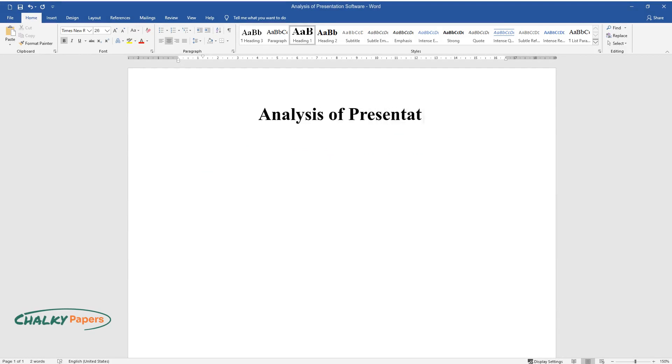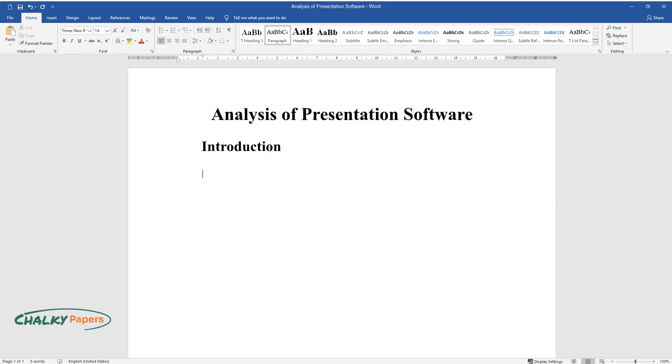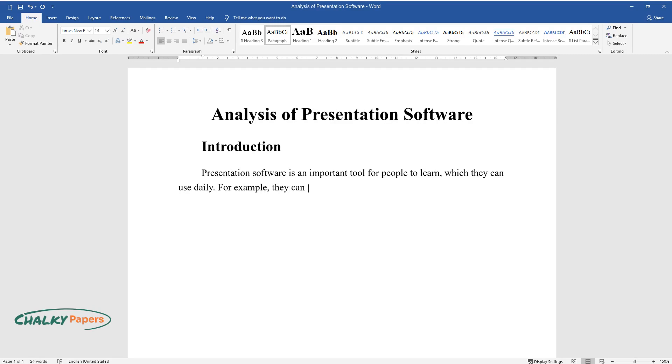Analysis of Presentation Software. Introduction: Presentation software is an important tool for people to learn, which they can use daily. For example, they can use it at school or at their workplace. Speakers use PowerPoint presentations to supplement their argument.